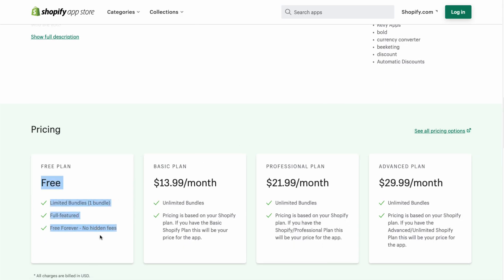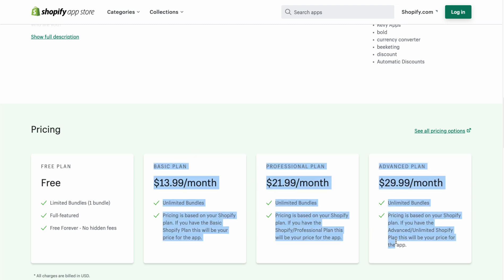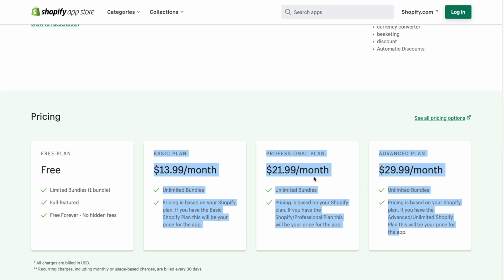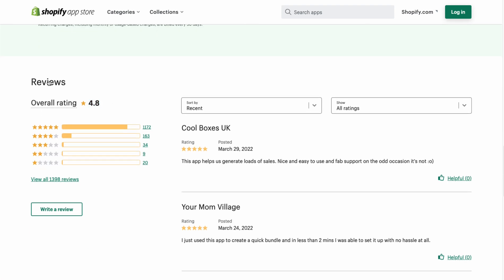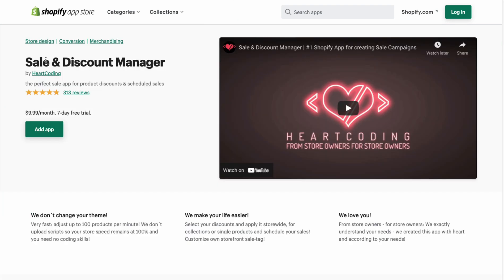In terms of pricing, there is a free plan limited to just one bundle so you can test it out. Paid plans go all the way up to an advanced plan at $29.99 a month, with pricing corresponding to your Shopify store plan. The overall rating is 4.8 stars with over 1,100 five-star reviews.